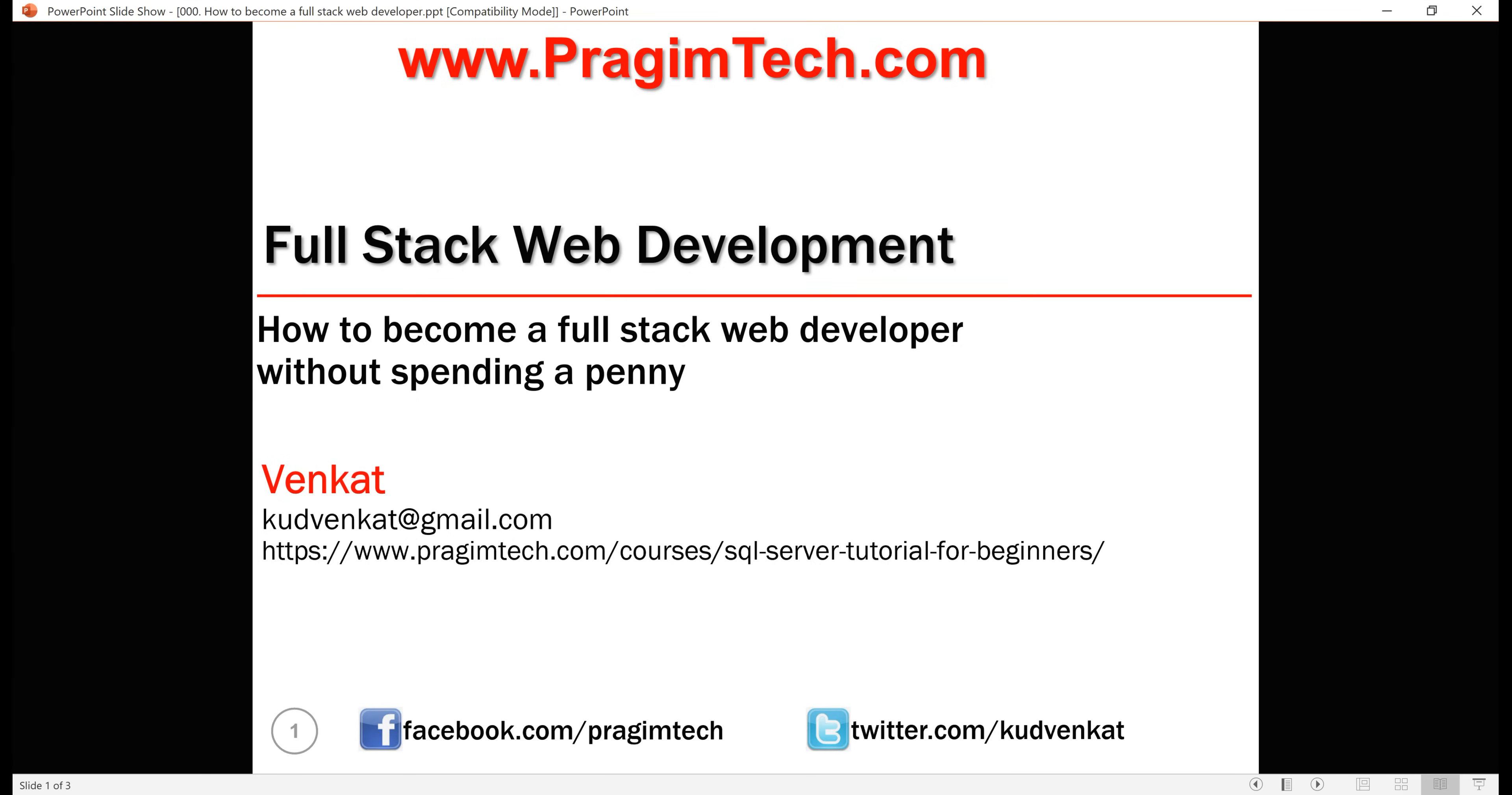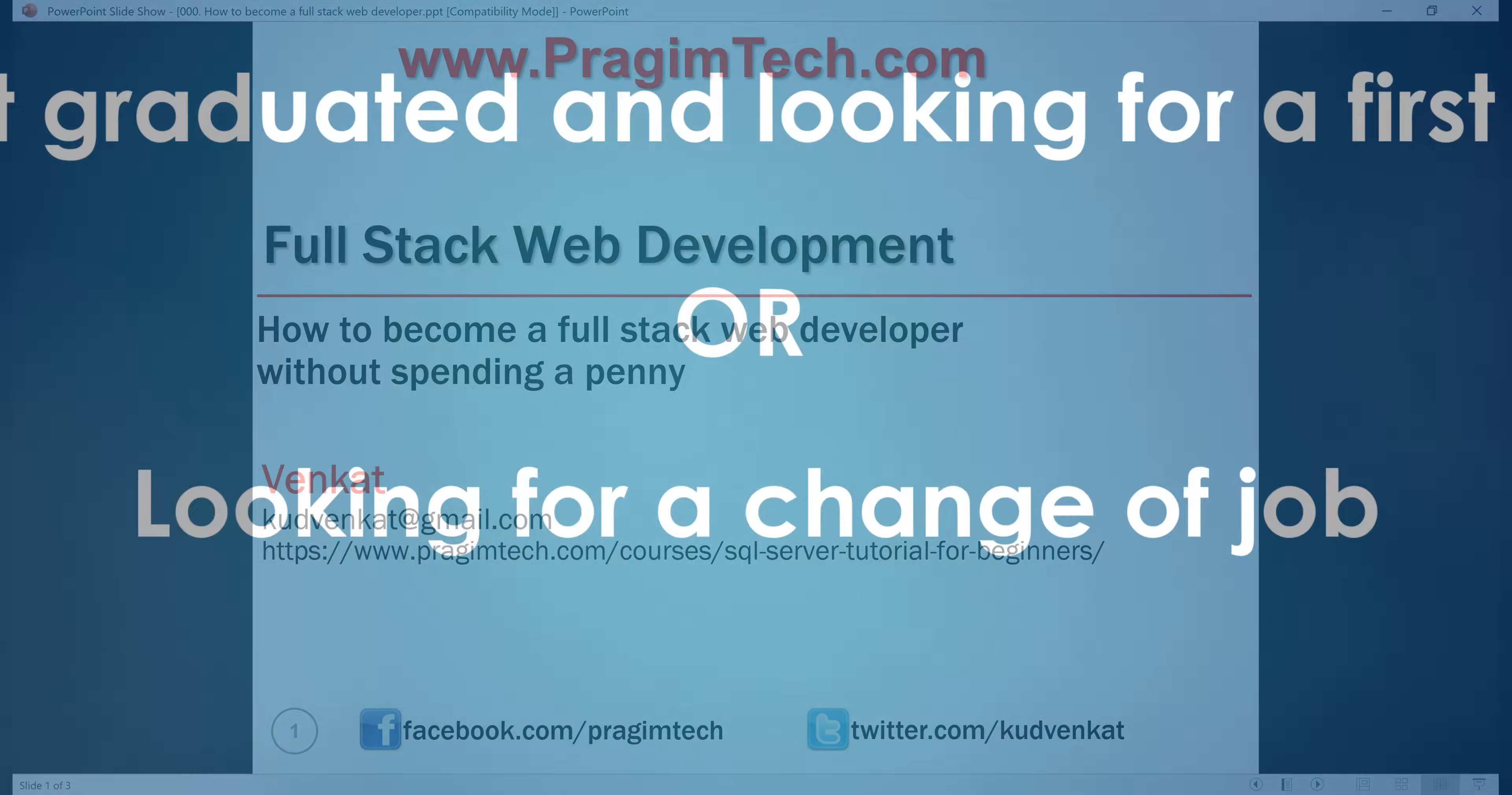Hey guys, I'm Venkat and in this video we'll discuss how to become a full stack web developer without spending a penny out of your pocket. All the information, video tutorials and complete course material is available online at your fingertips. All you truly need is an internet connection, your willingness and time to learn as well.